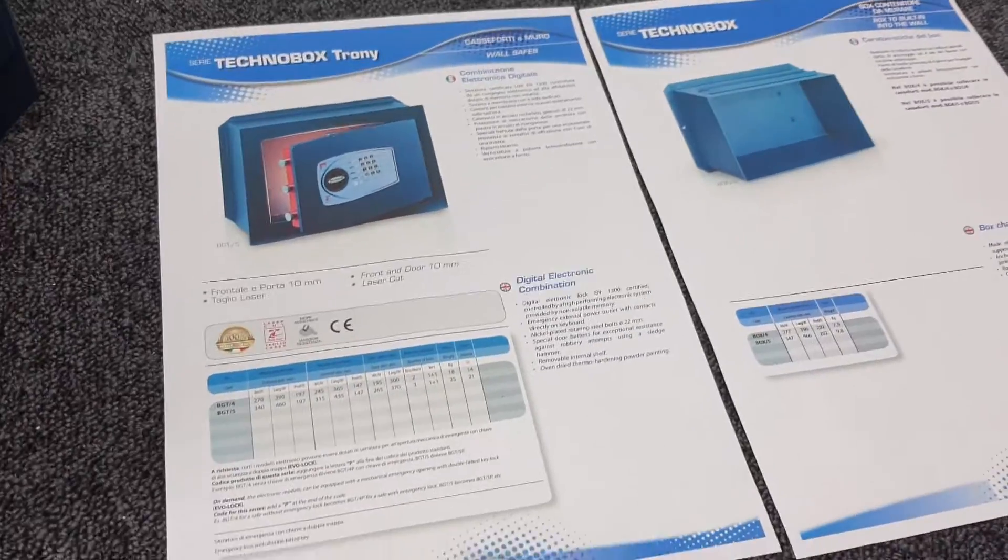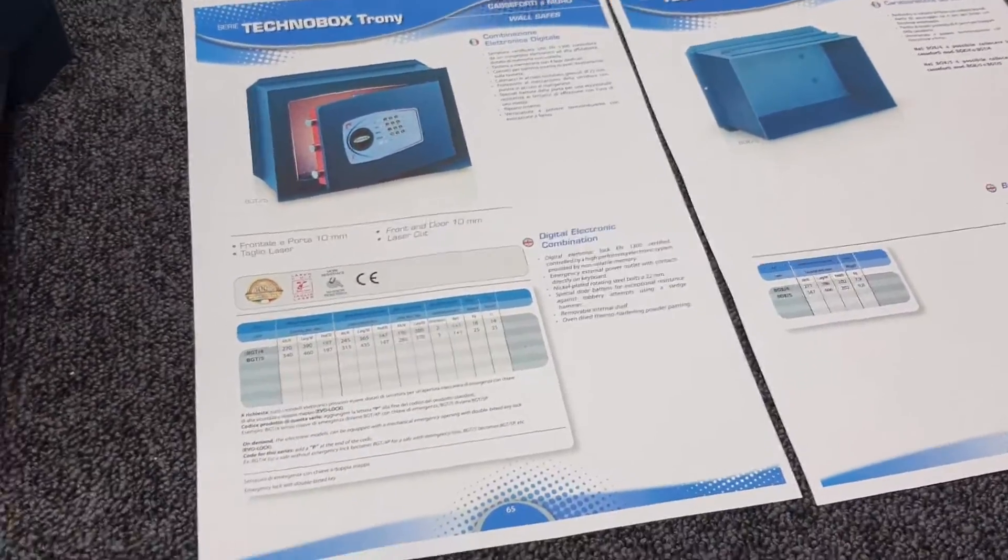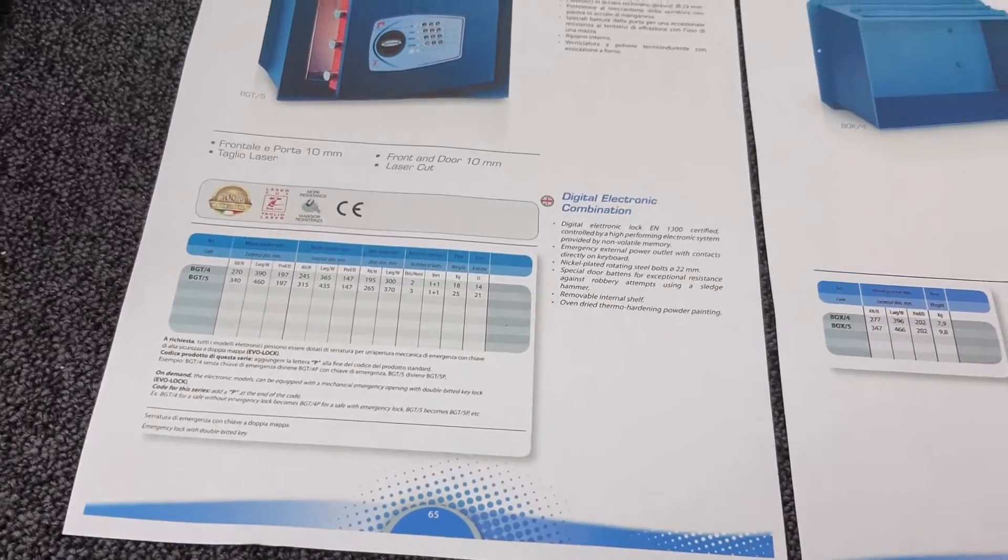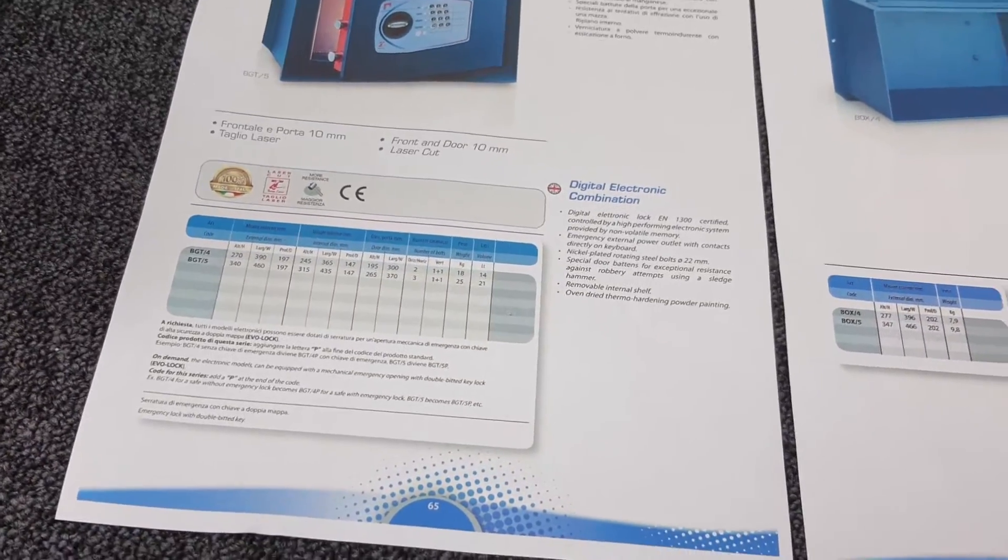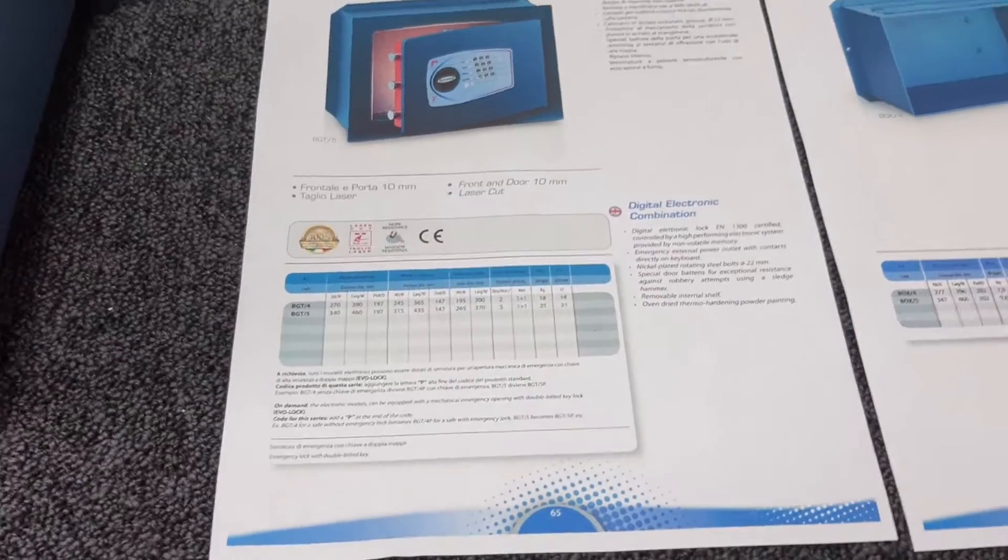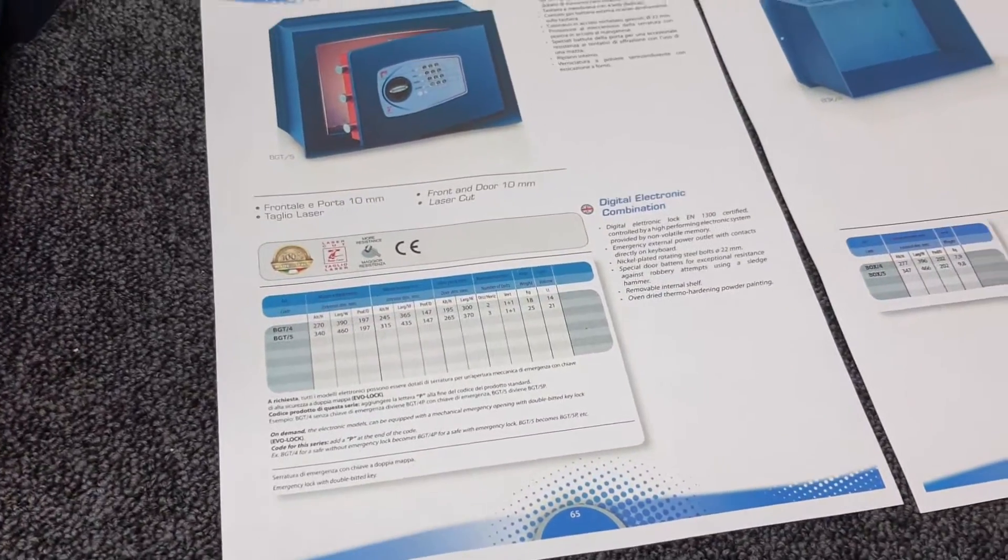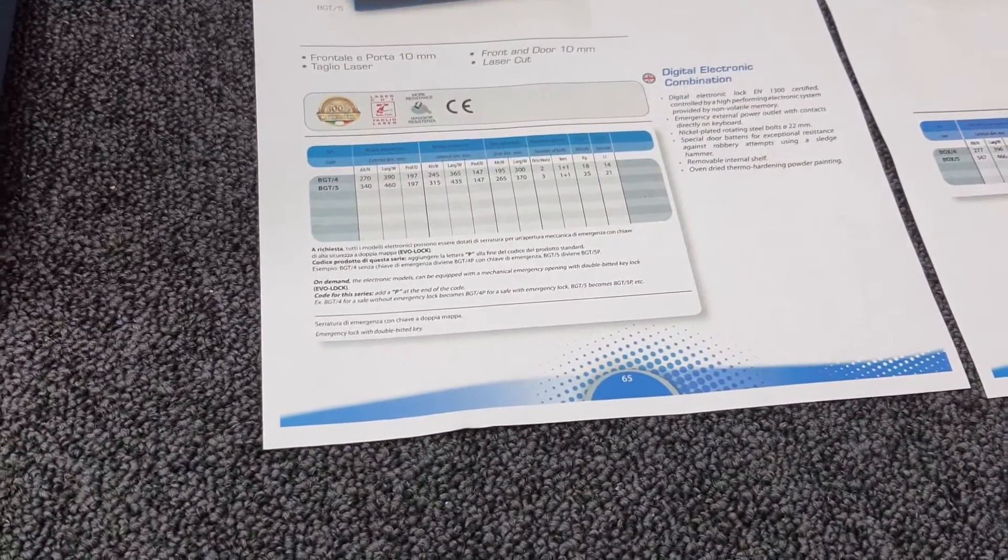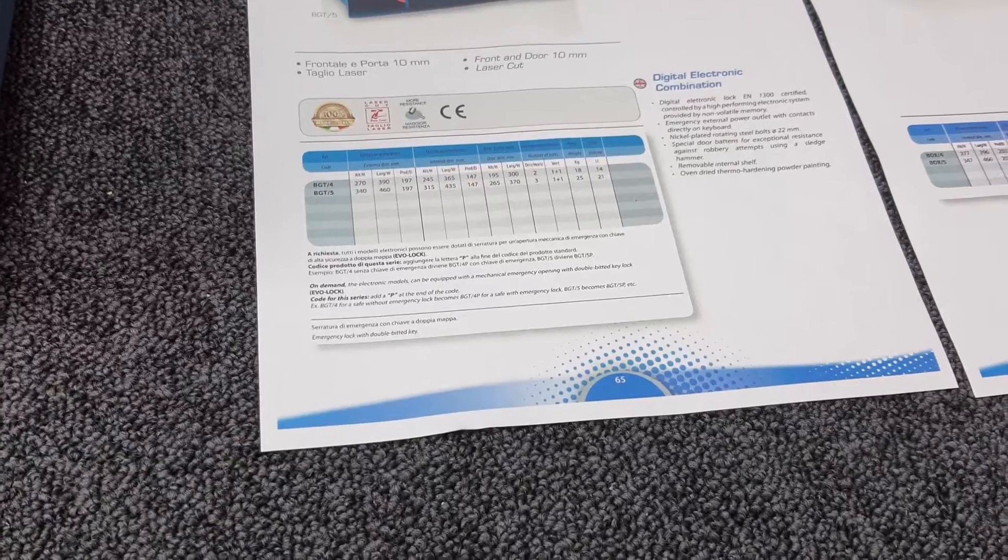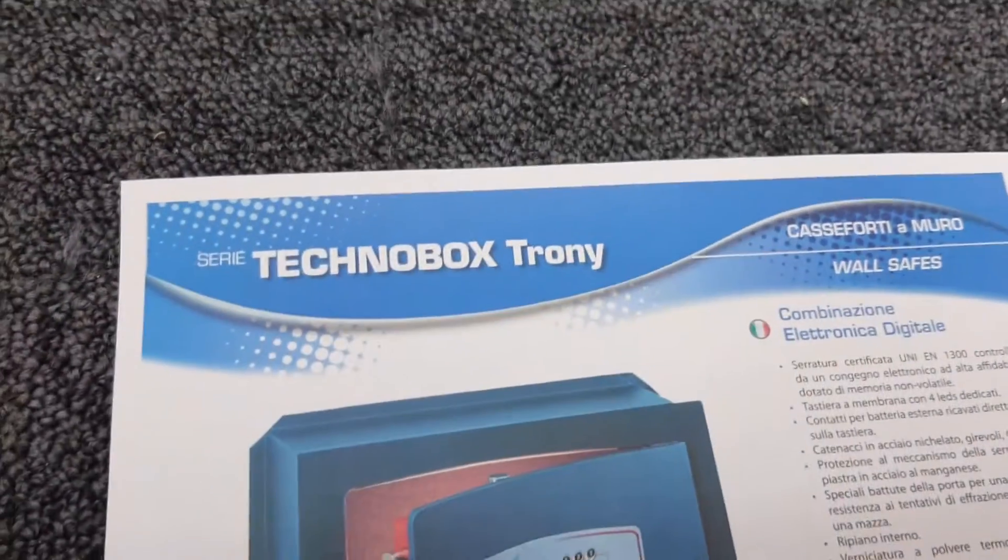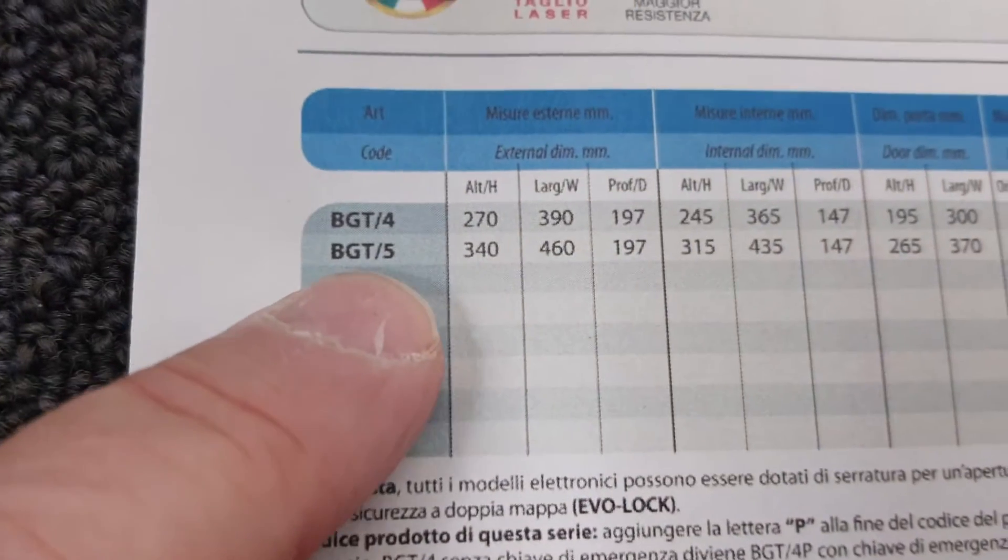Technomax actually make this unit in two sizes and we've decided we're only going to keep the larger of the two. If you're going to be putting a safe in a wall, you may as well put the largest that you can. That's the Technomax Trony BGT-5.